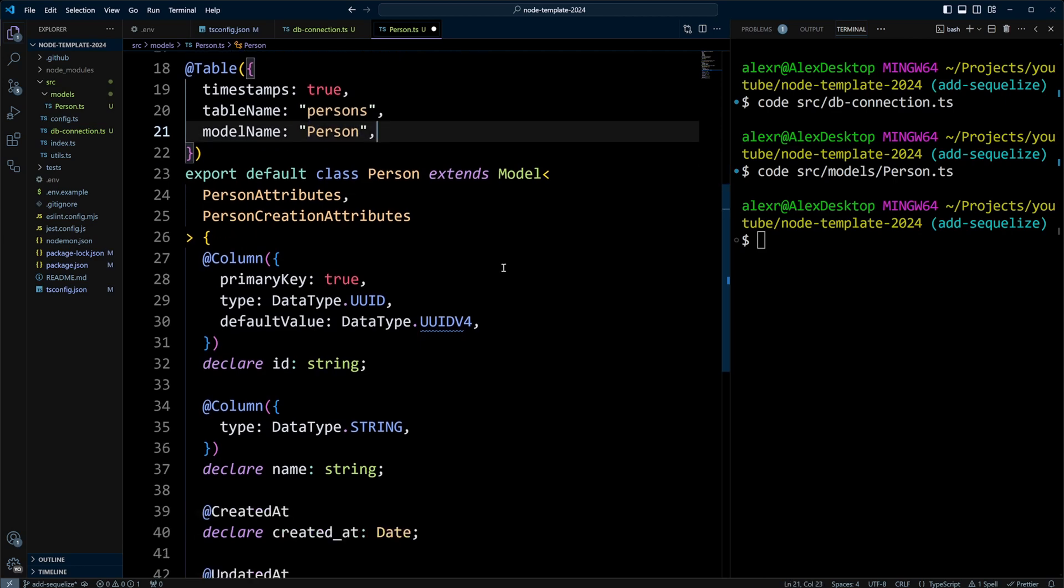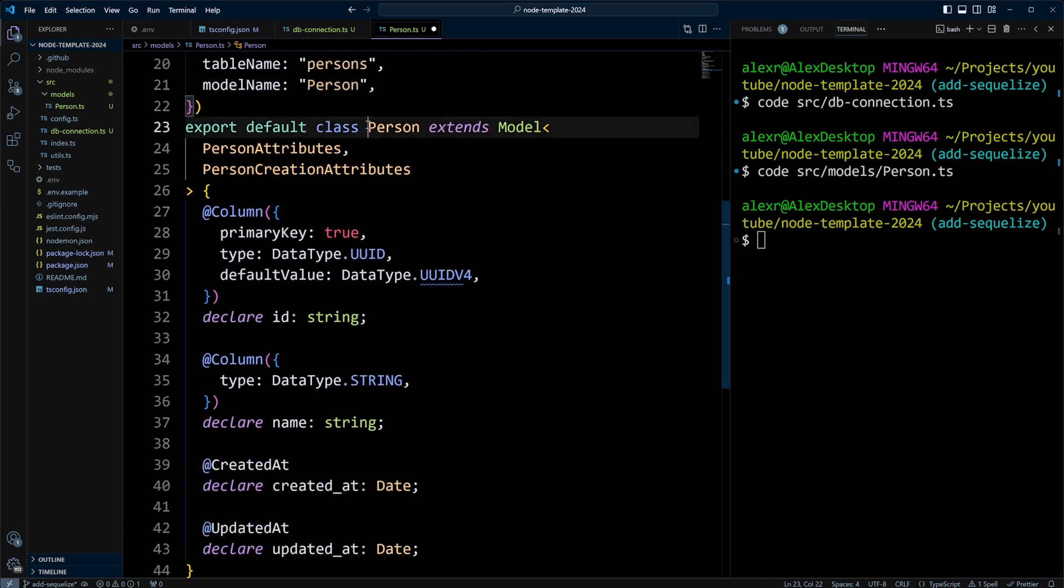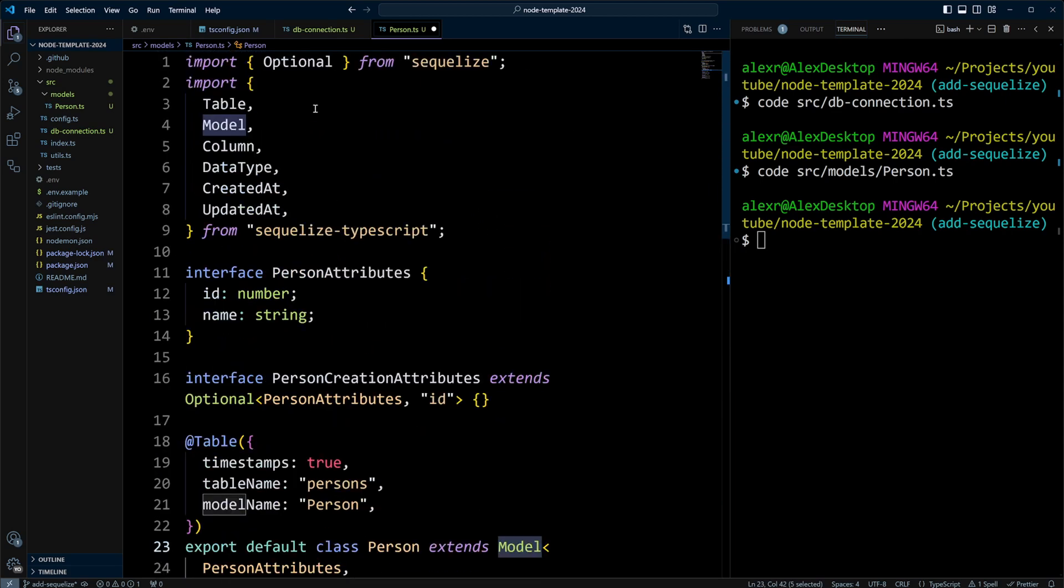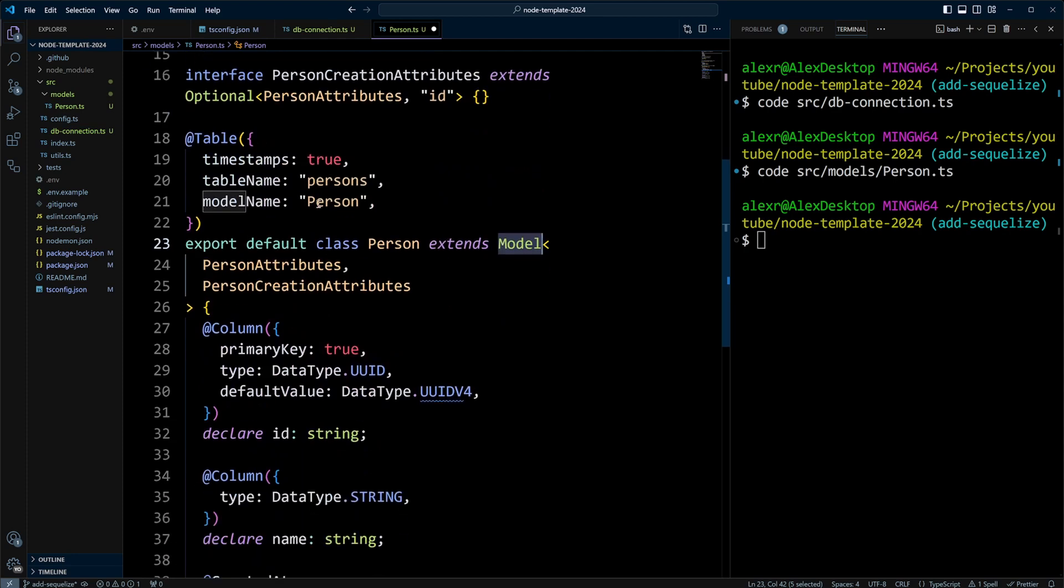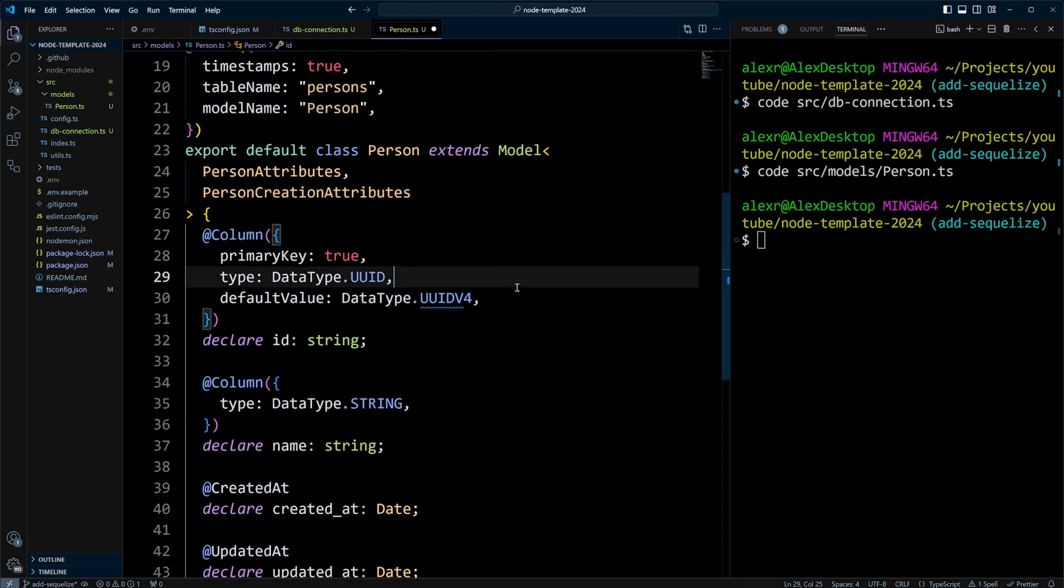Now, we're going to define an export class Person, and it's going to extend Model, and it's important. You need to extend Model, and we're importing it from Sequelize TypeScript, and we put PersonAttributes and PersonCreationAttributes as generics in here.